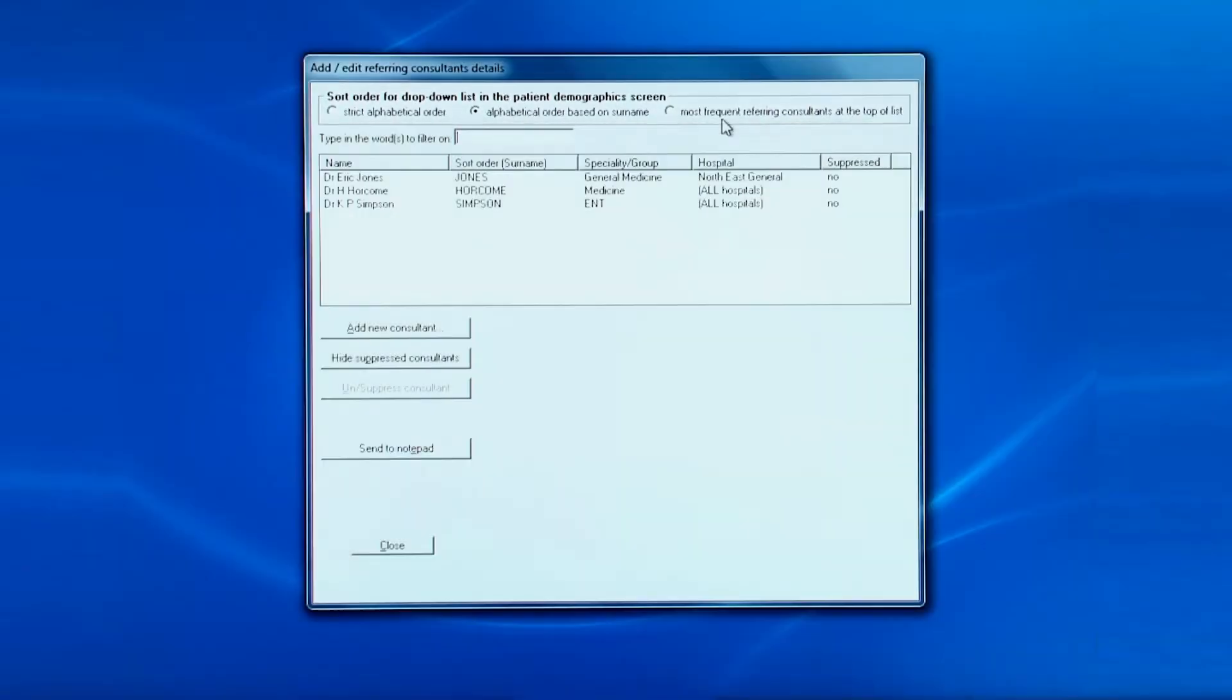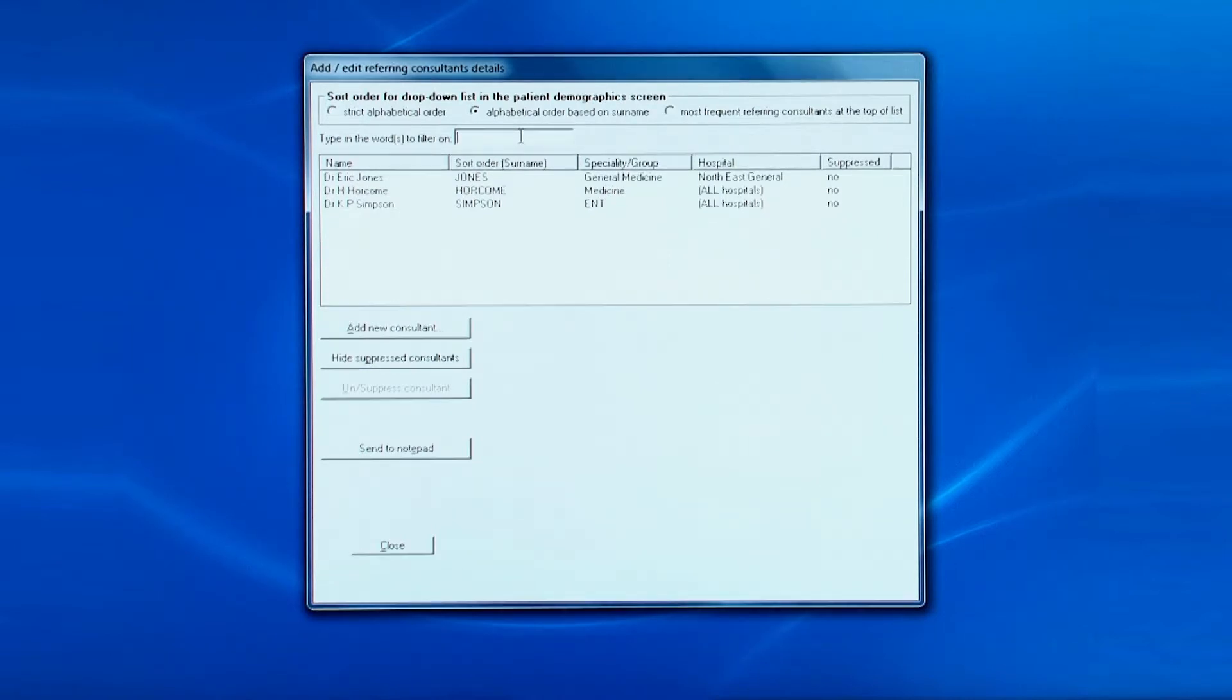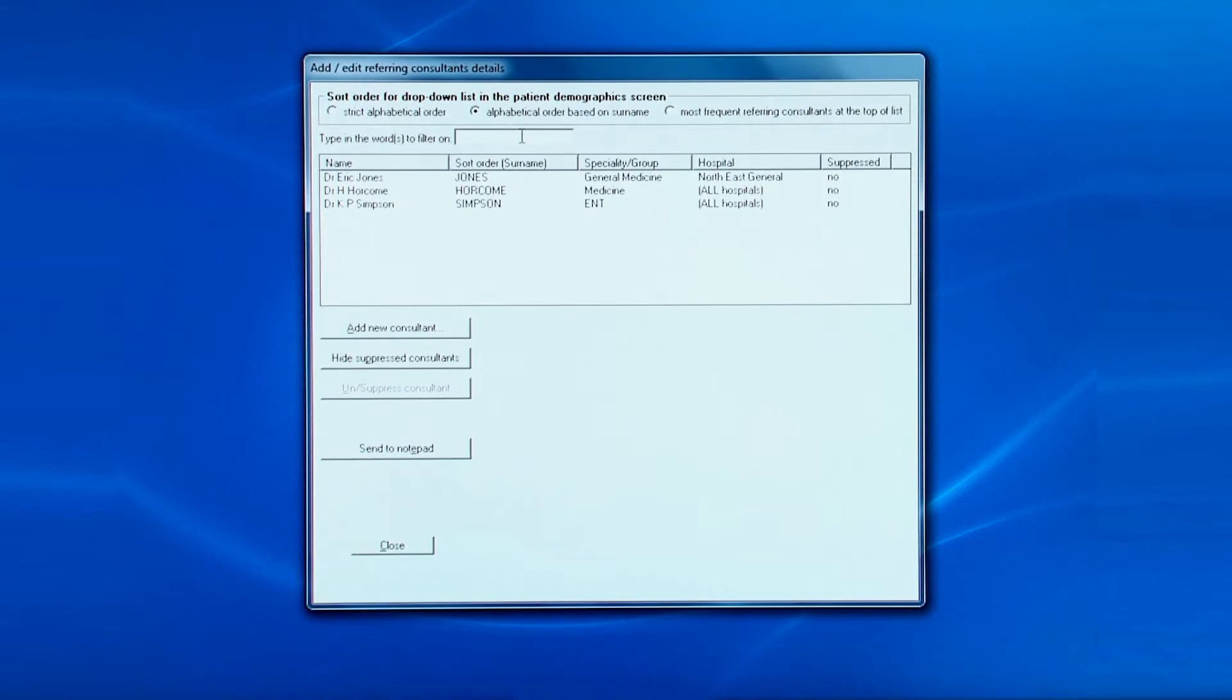You can have them in very strict alphabetical order, or ordered in an alphabetical order of surname, or have the list displayed with the most frequent referrals at the top. Beneath that you can filter the list of consultants to see whether one has already been added.